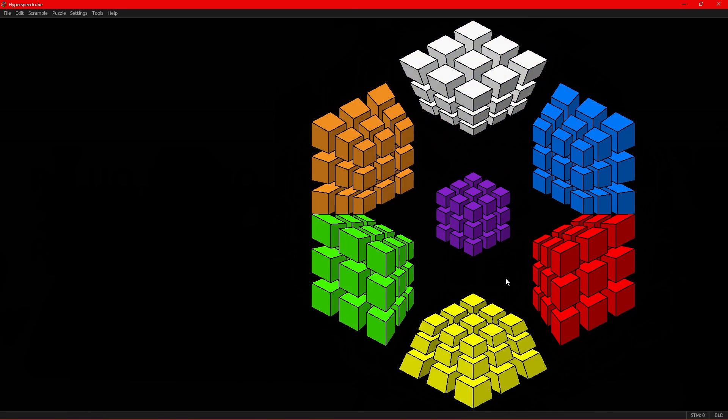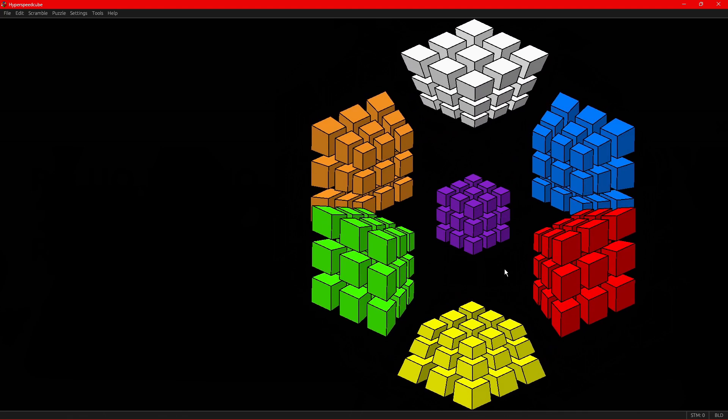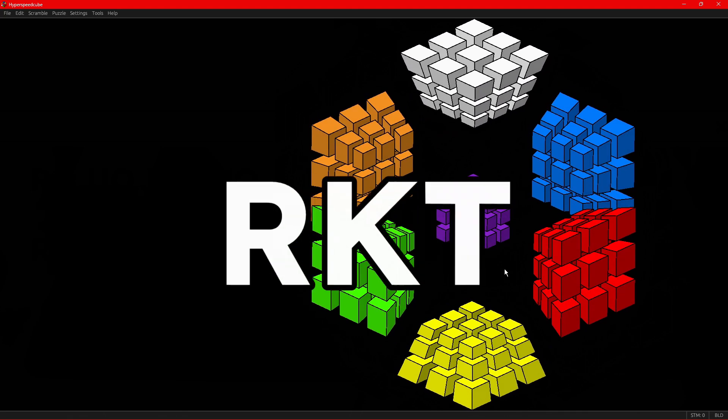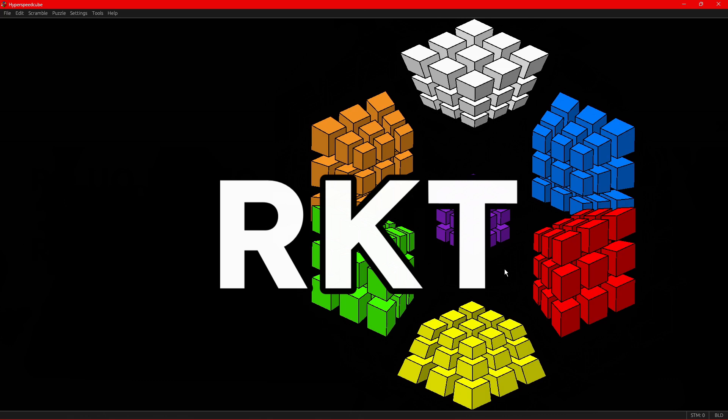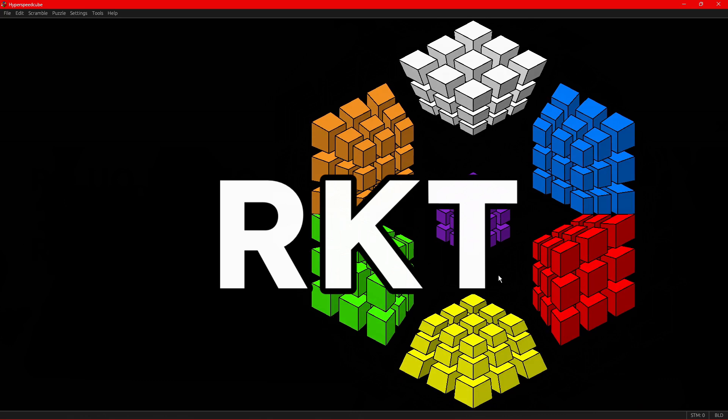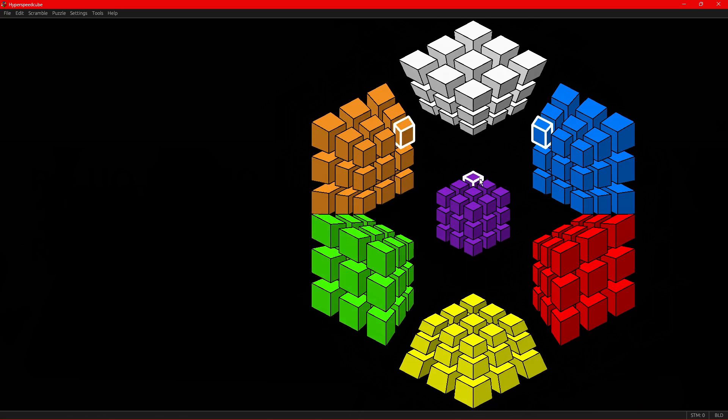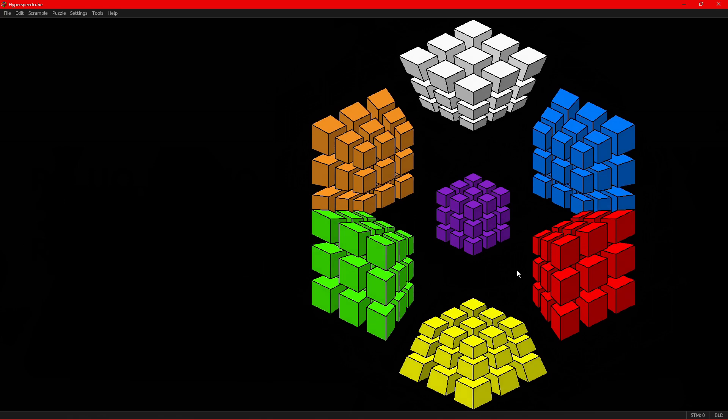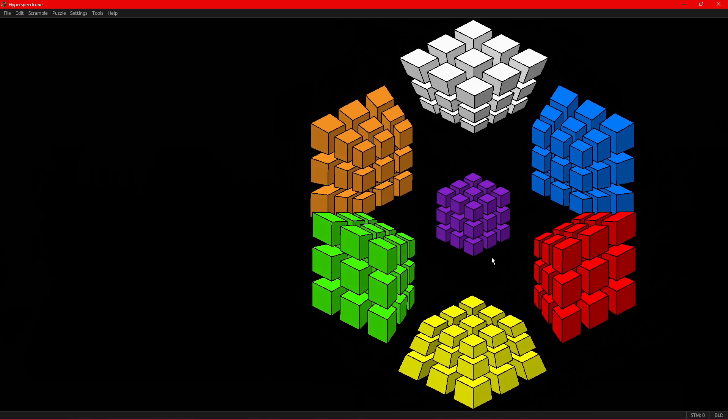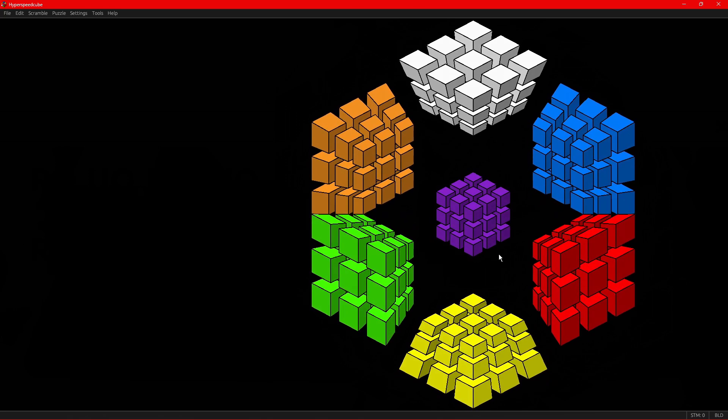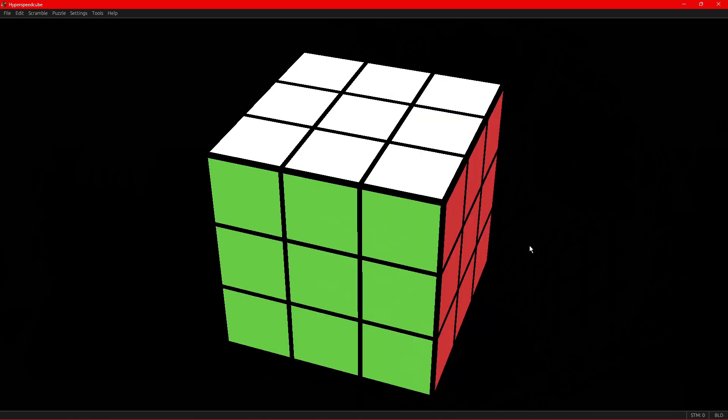Now let's go over one of the most important techniques you will need for solving the four dimensional Rubik's cube, RKT. RKT is a way to treat a single cell, a single layer of a 4D Rubik's cube like a 3D Rubik's cube. The name RKT actually comes from a generator set.